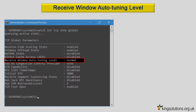Receive window auto-tuning level. Windows also supports RWIN auto-tuning, and this can significantly improve system performance. If Netsh reports auto-tuning level as anything other than normal, then enter the command.